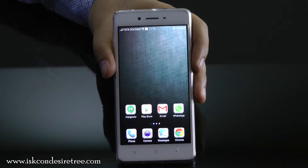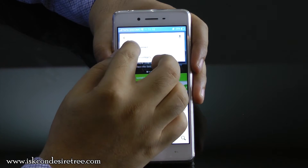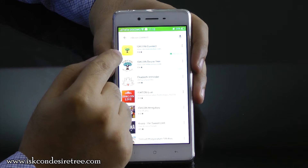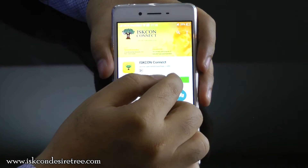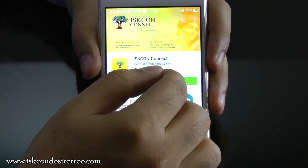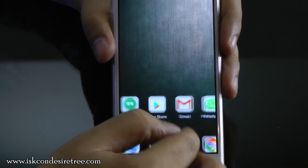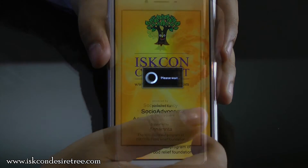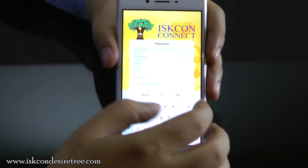Here's how you can join the ISKCON Connect platform. On your smartphone, open Google Play Store and search for ISKCON Connect. The first application you see is ISKCON Connect. Click on that and click on Install. Once the app is installed, open the app and enter your information to register.